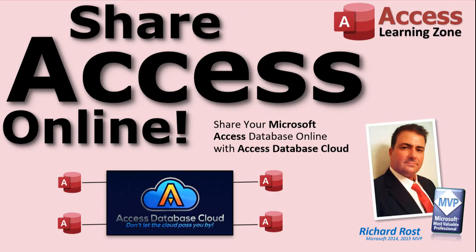So, that's it. Access Database Cloud. It's the easiest, fastest, fully affordable solution for sharing your Microsoft Access Database online. Most importantly, it's fully endorsed by yours truly. If you have any questions, feel free to contact me. Thanks for watching.